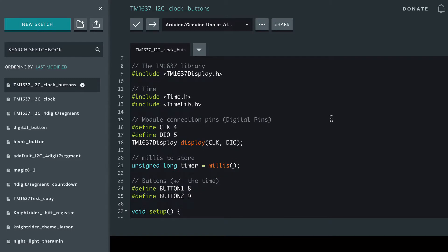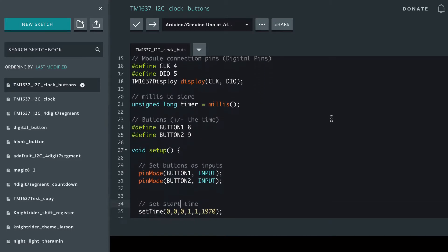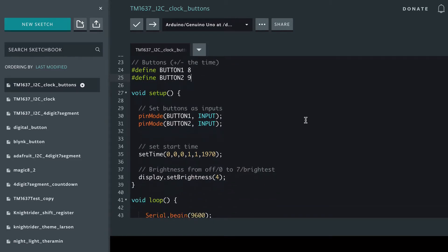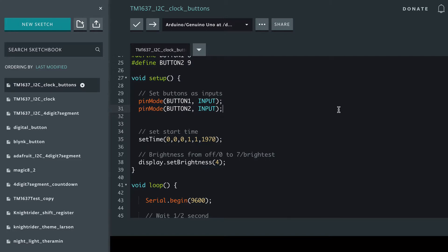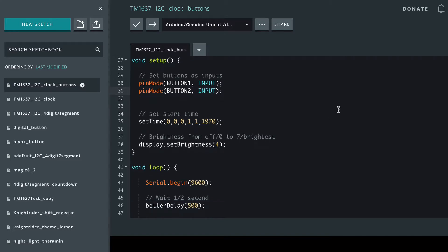Same as before, until we get to here where we initialize our two buttons as pin 8, pin 9, and we set those as inputs. I'm using pull-down resistors, so high will be considered they're being pressed.